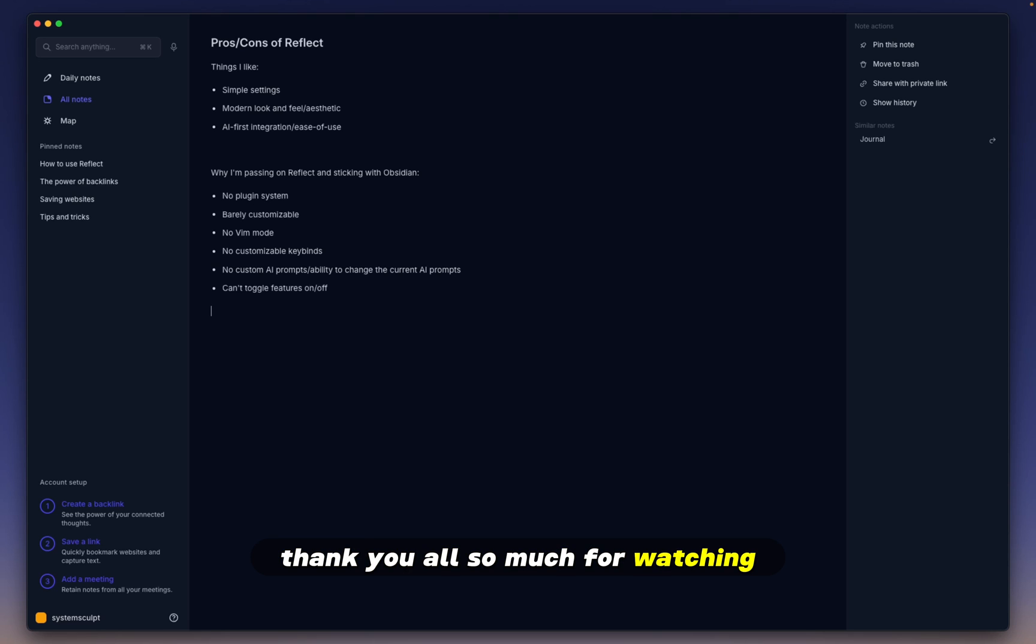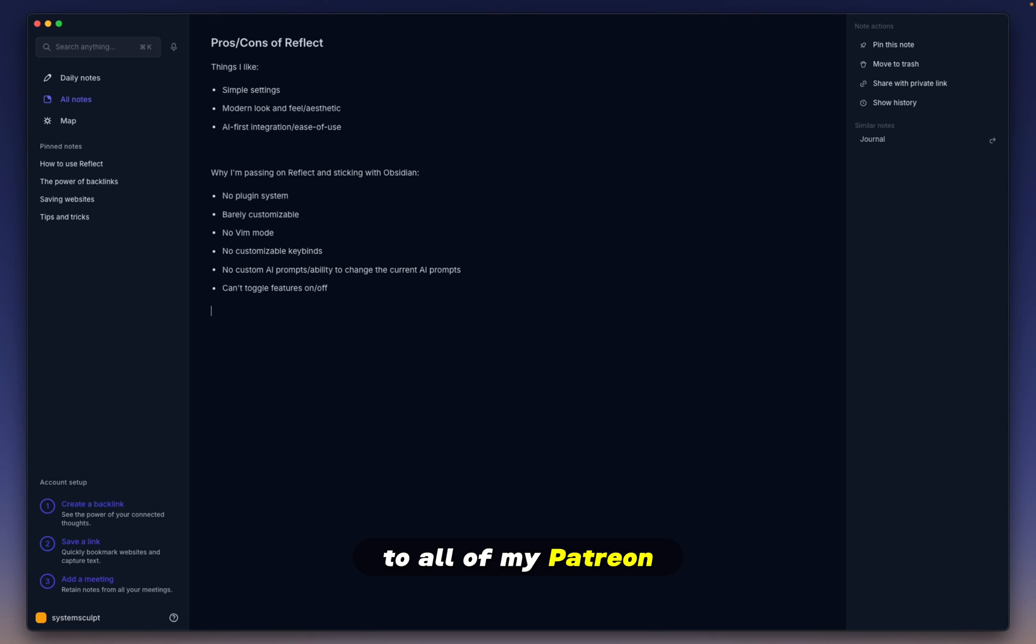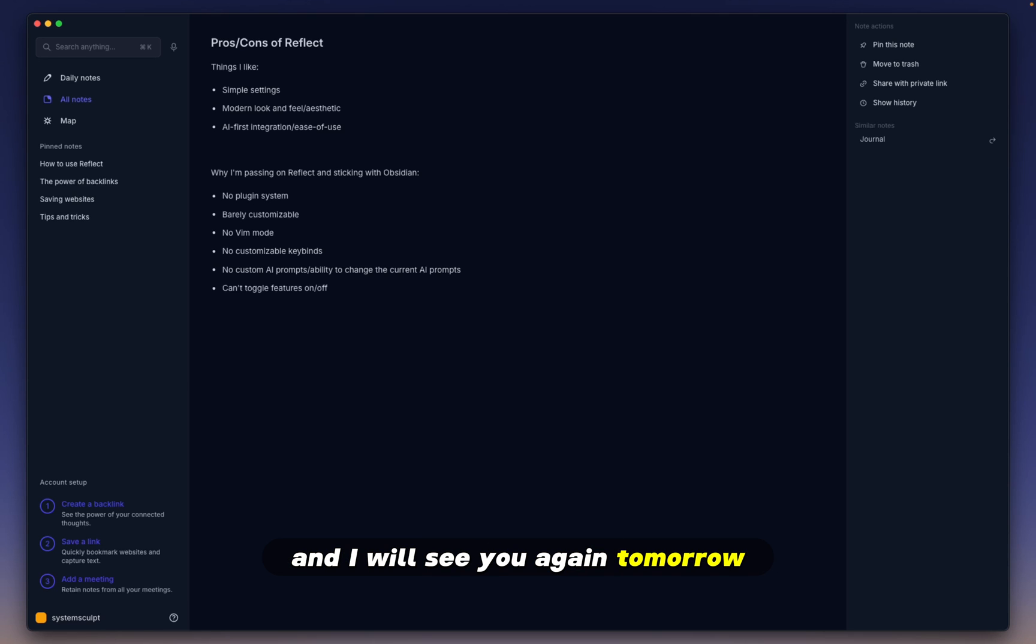Thank you all so much for watching. A special thank you to all of my Patreon contributors, and I will see you again tomorrow.